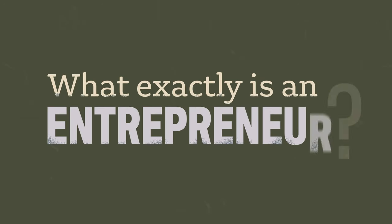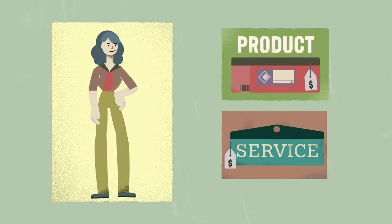What exactly is an entrepreneur? An entrepreneur is a person with an idea for a product or service. They decide to start a business which brings this idea to life.